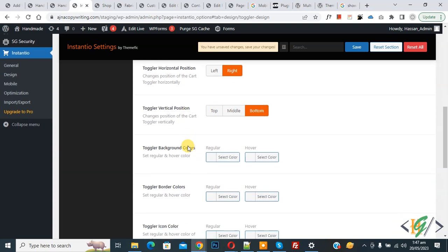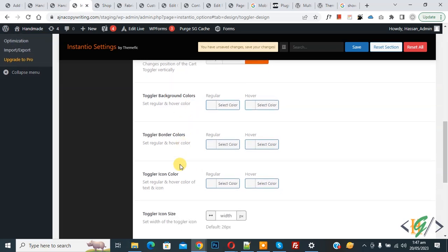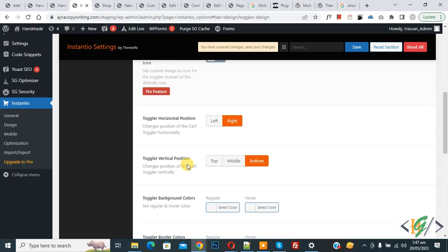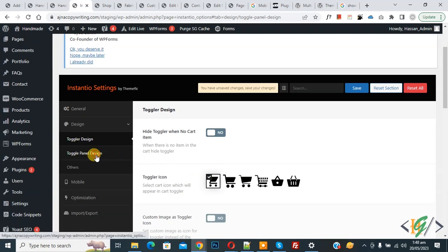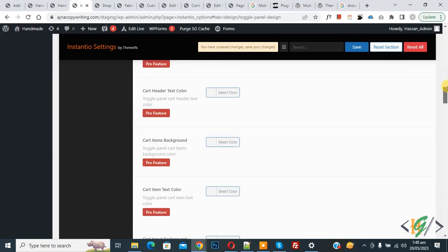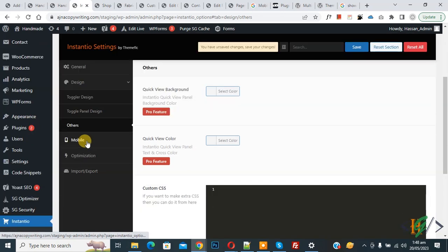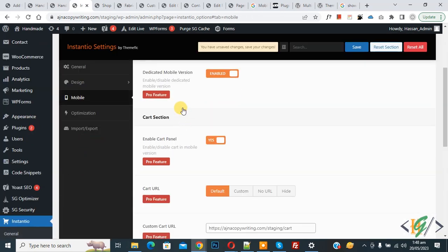Scroll down — you can add background color and border color according to your requirement. Scroll up and you see Panel Design, but all options there are available in the Pro feature. Then you see Others and Mobile tabs — only basic functionality is available in this plugin. If you want full functionality, you can purchase the Pro version.